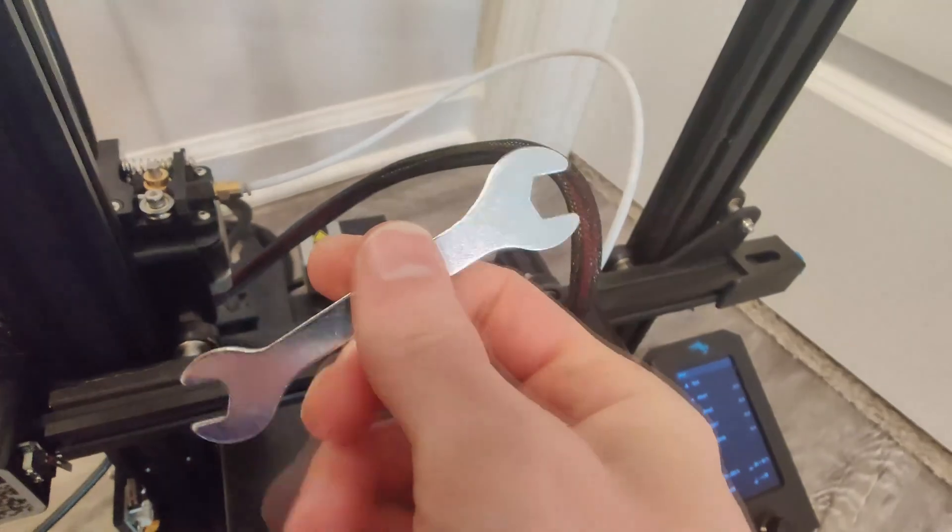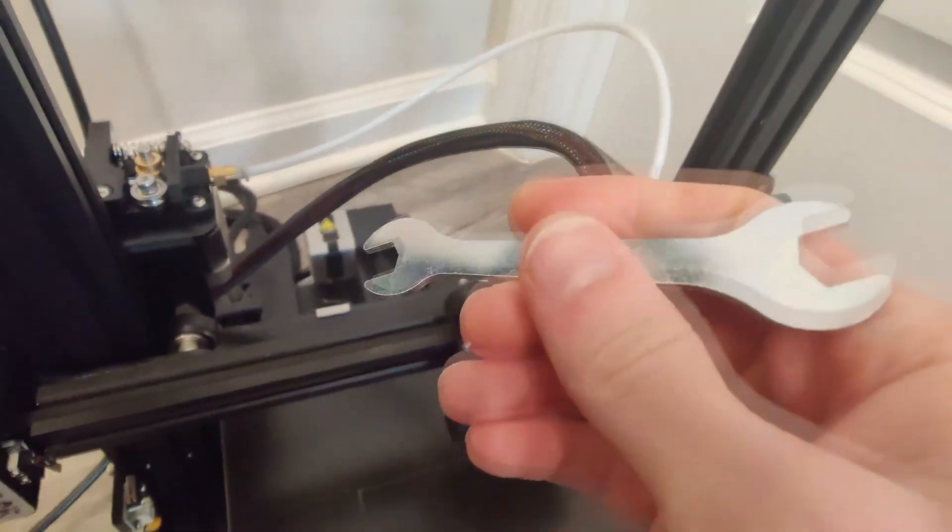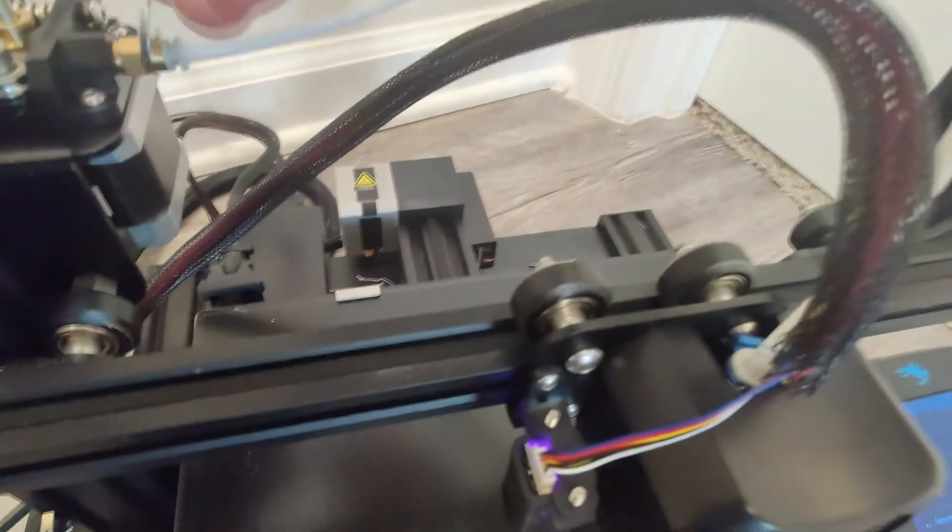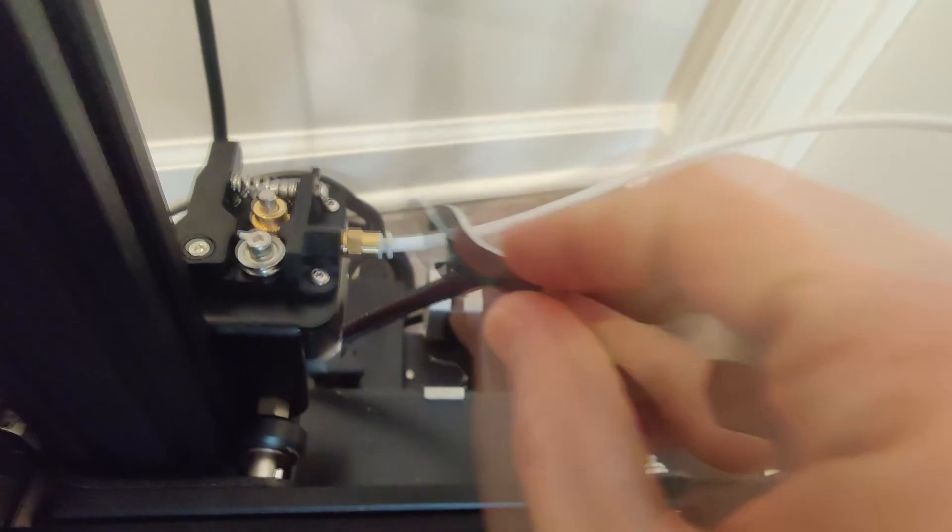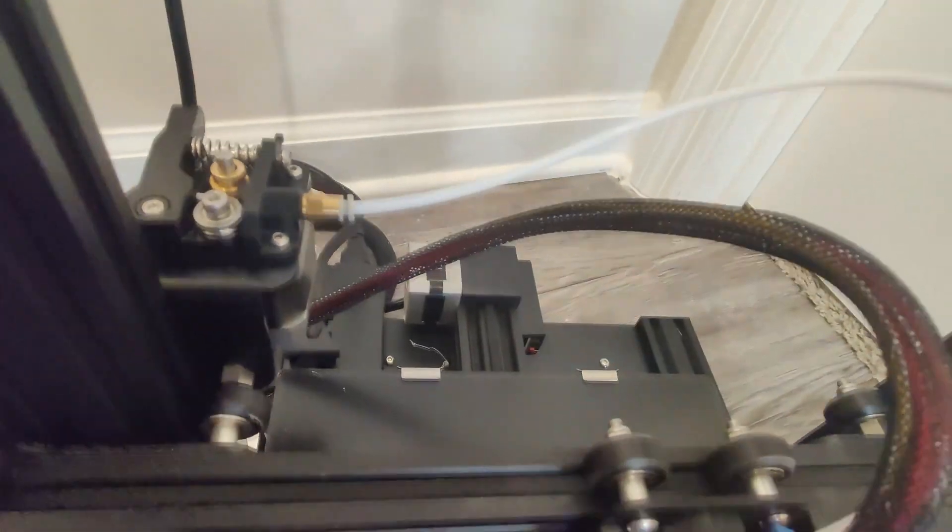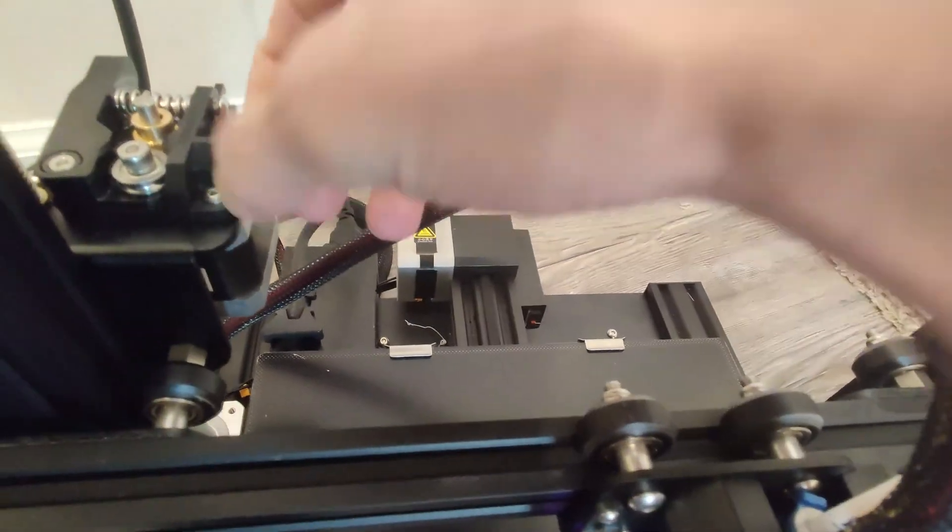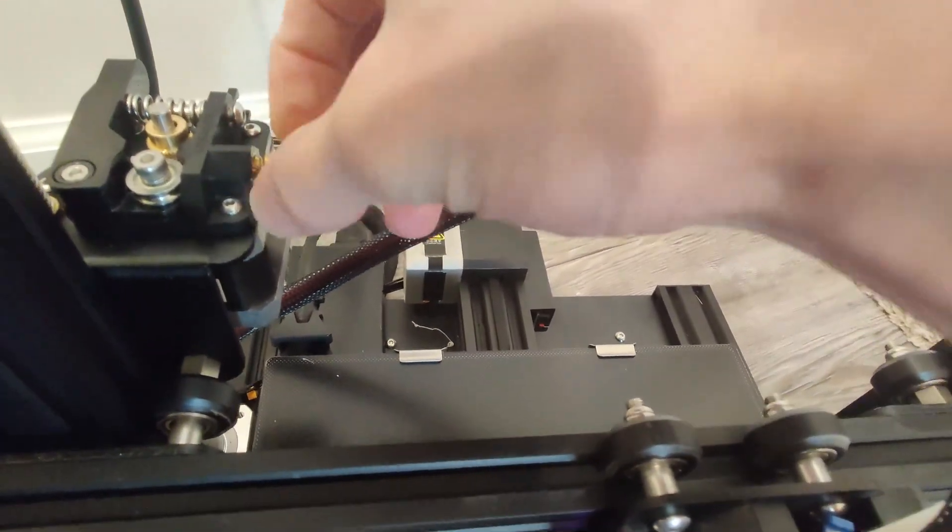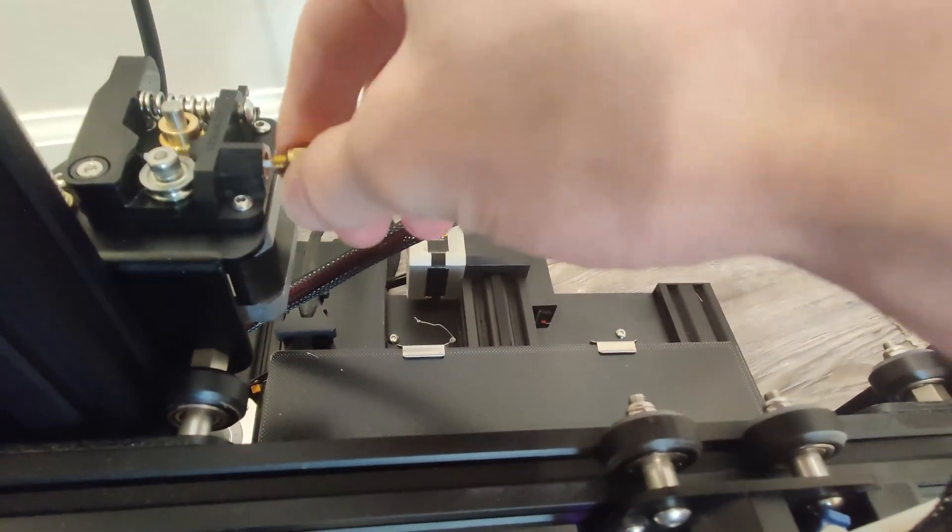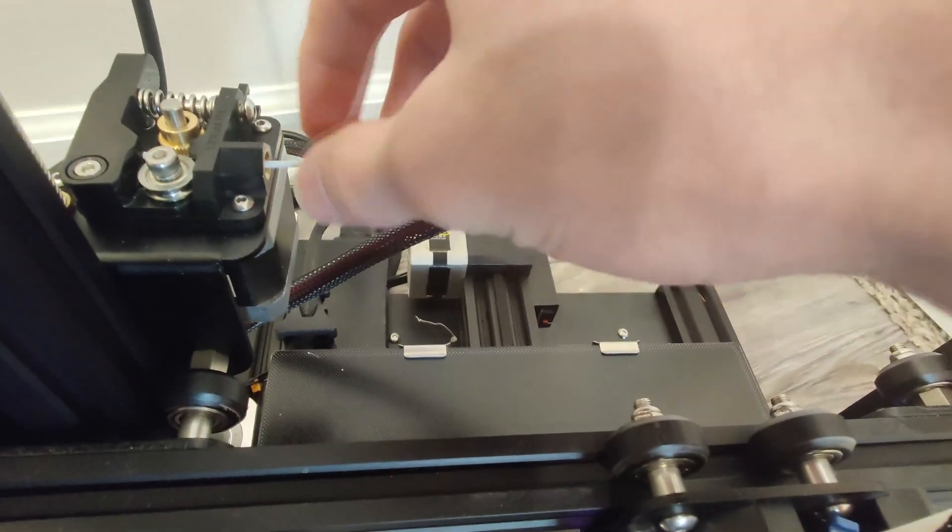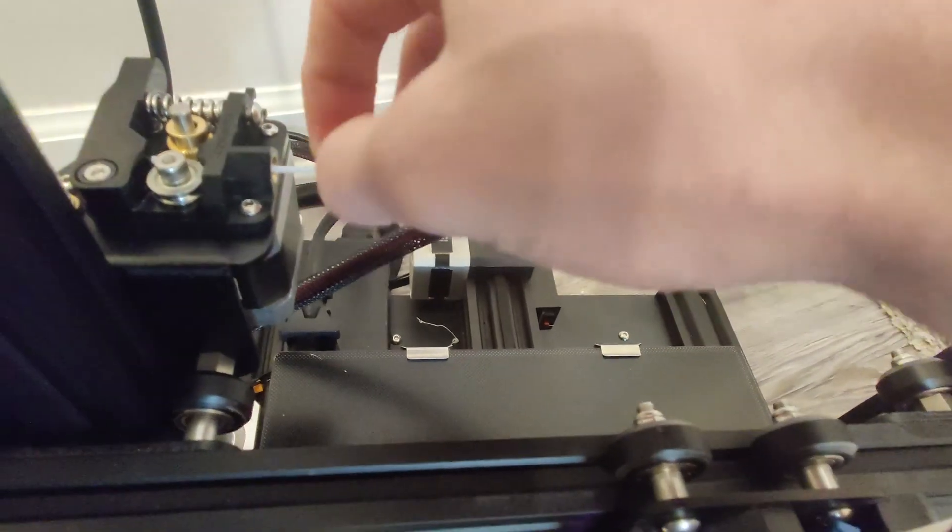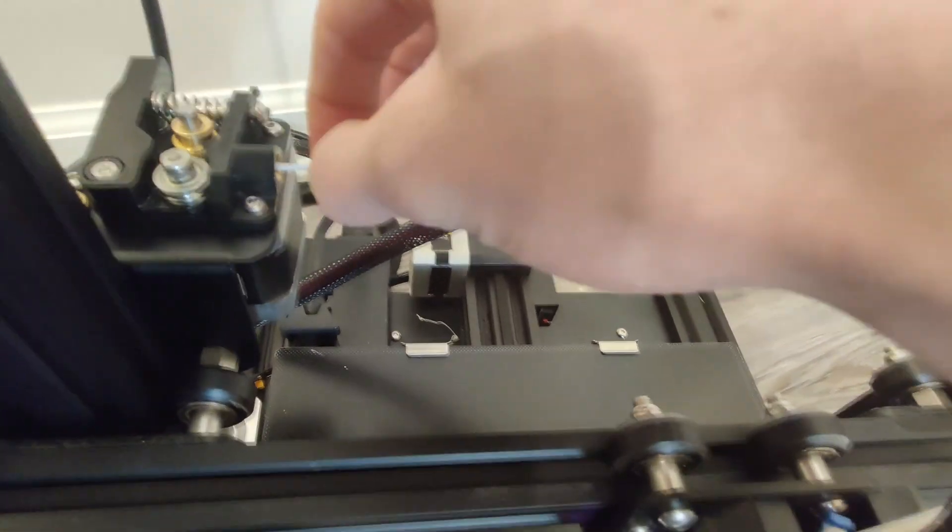Next, grab yourself a wrench of the appropriate size and you're going to loosen this and unscrew it. Your filament is going to be stuck there.